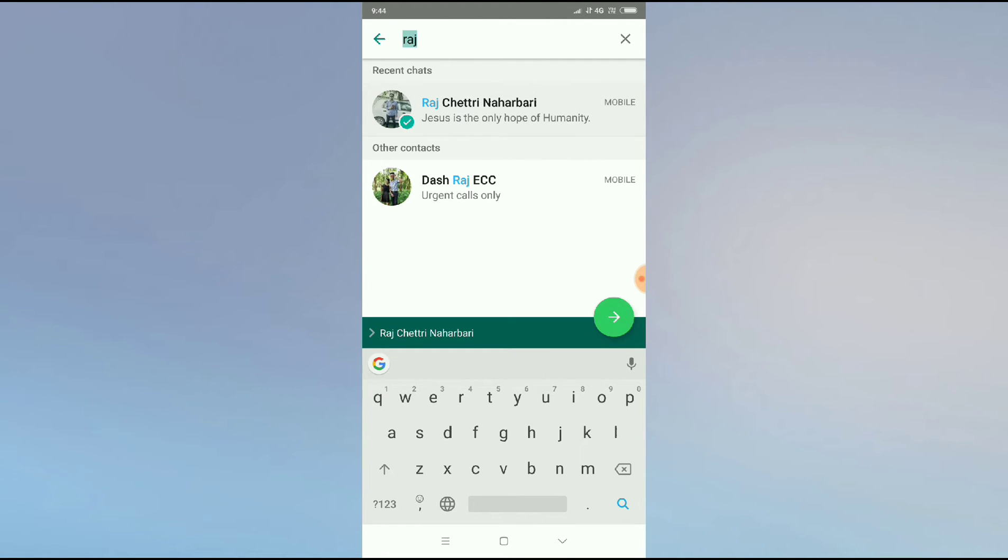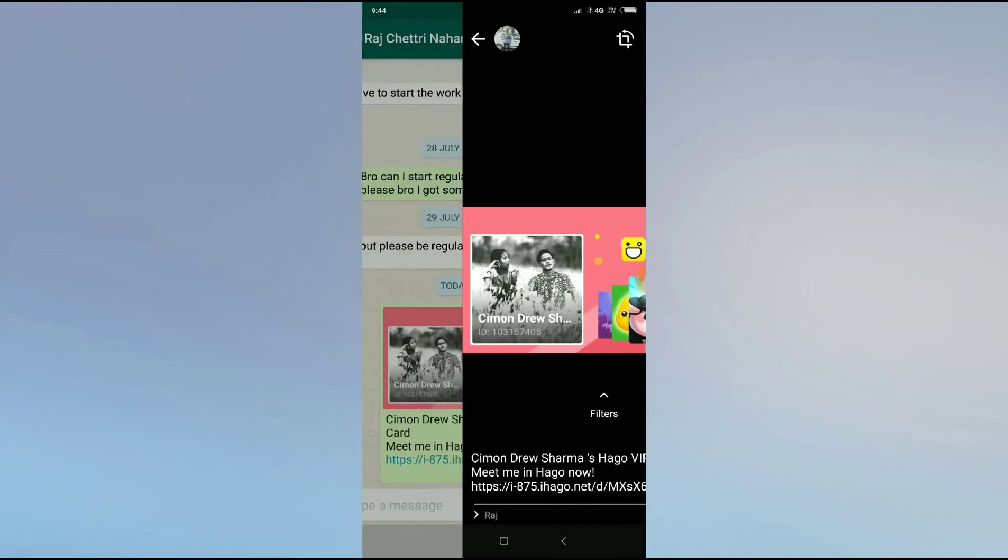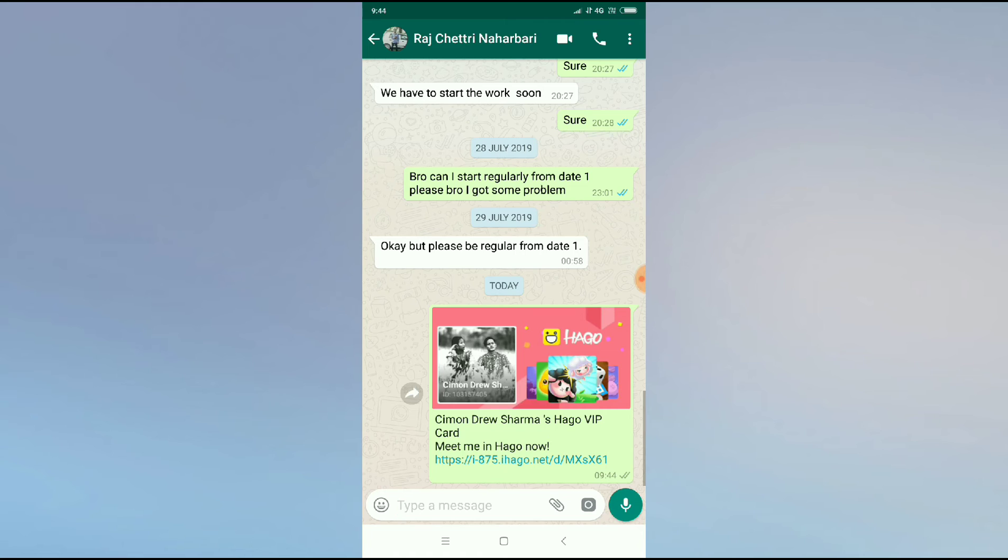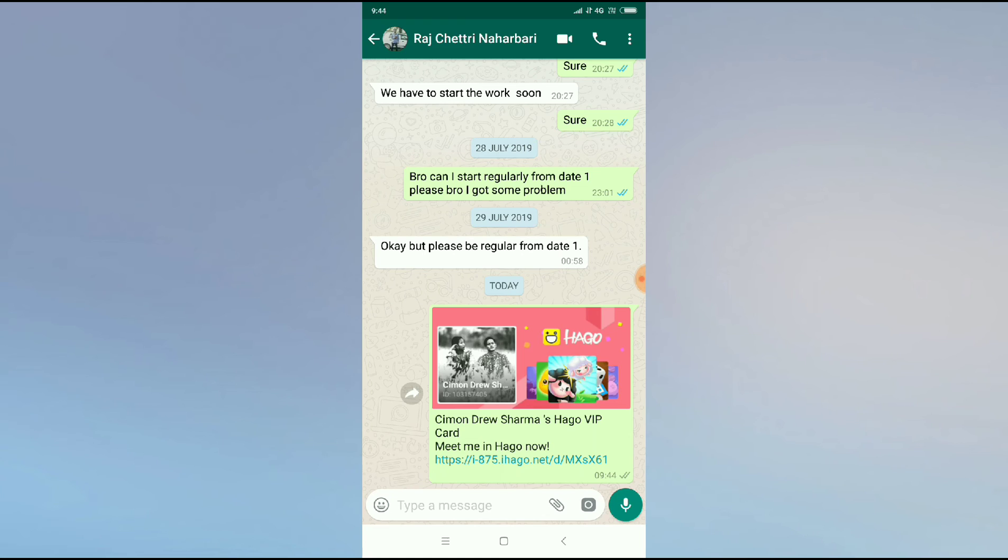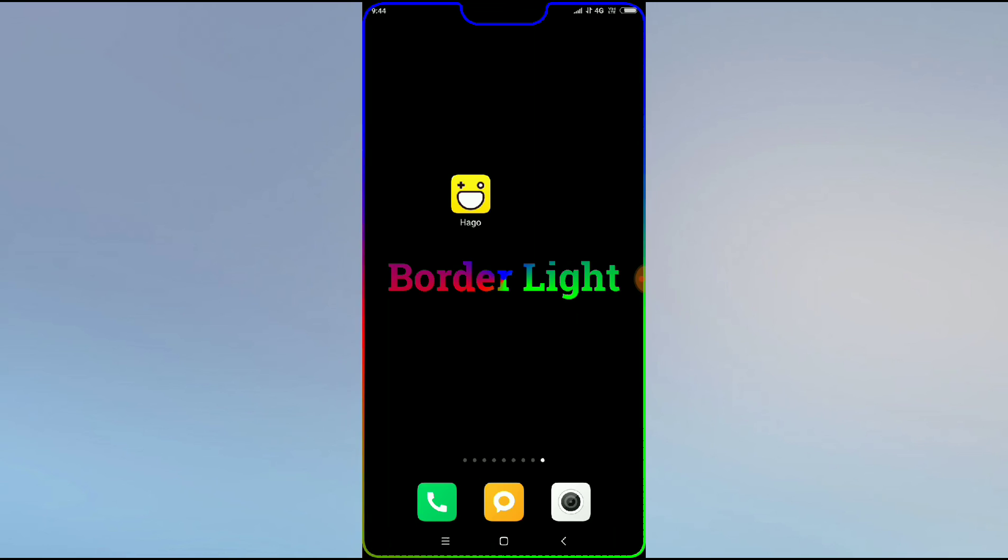Now if the friends install the app and use the app, you will be benefited with something in this app. This is how you can refer or invite your friends in Hago app. Thanks for watching.